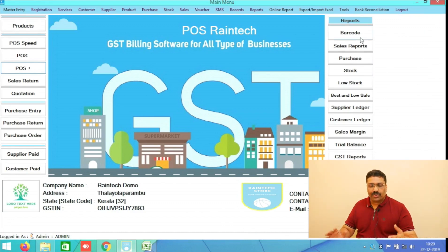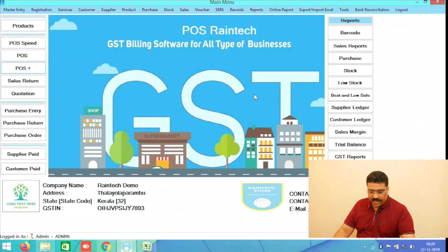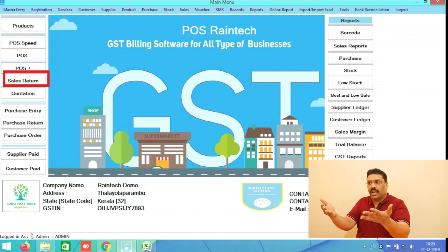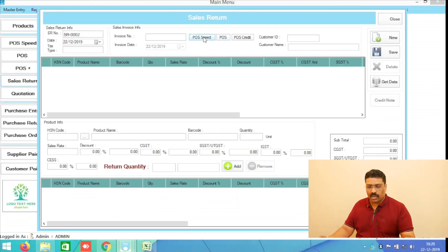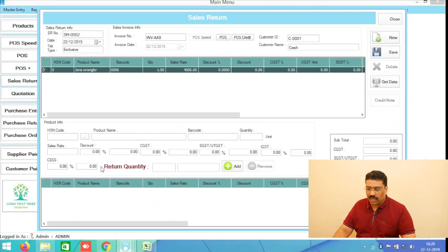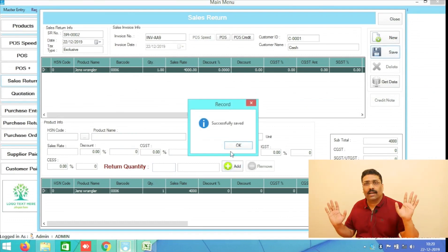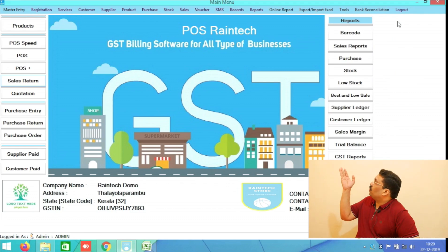Another button you can see at the bottom is Sales Return. For example, if you have made some sales to your customers and they want to return the products, you can go here, select the invoice number, select the quantity — for example one piece — add and save. Very simply you can do a sales return in this software.